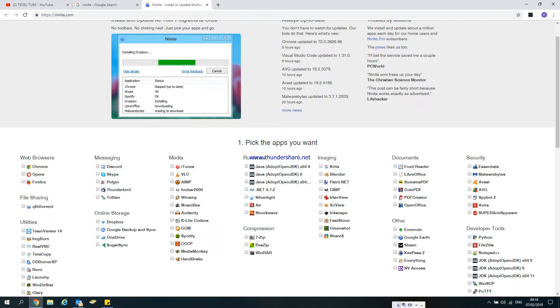There are applications like imaging software, document management, open office, and security applications.